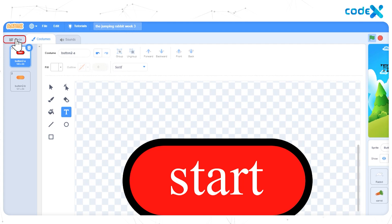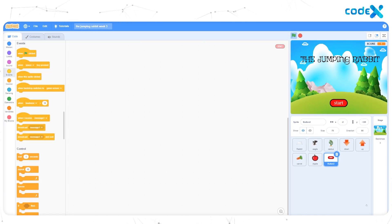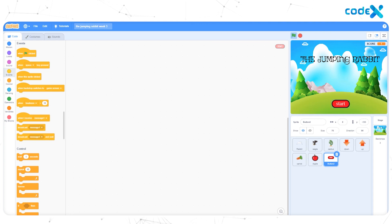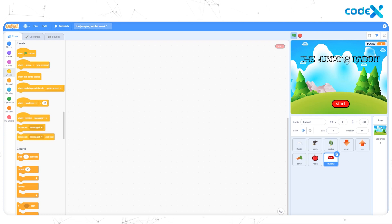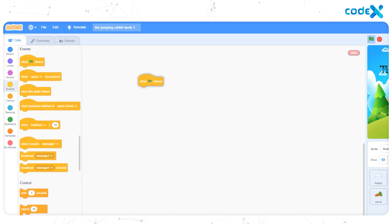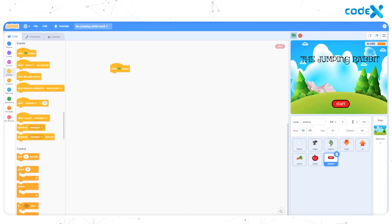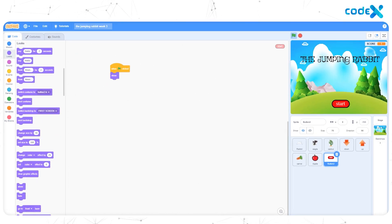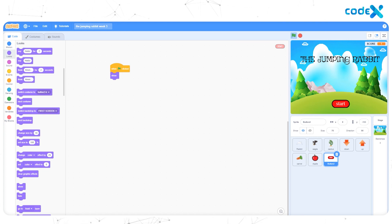Now come back to code. Select the button sprite from the sprite list. We can start coding for the start button. For the first block, go to the Events block and select When Flag Clicked. Then from Looks, add a Show block below it so that when the game begins with the first screen, the start button will appear along with it.